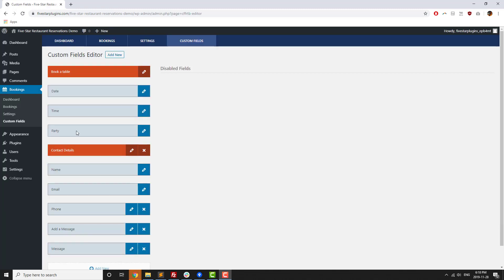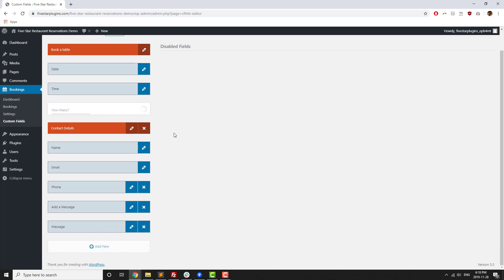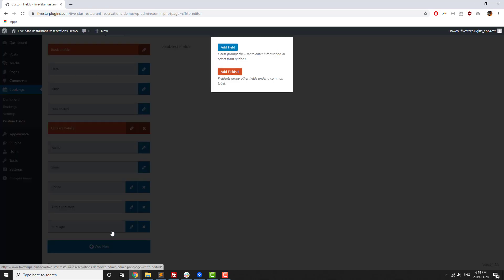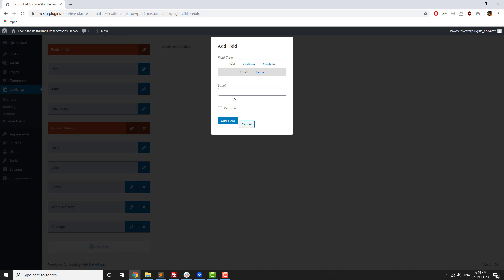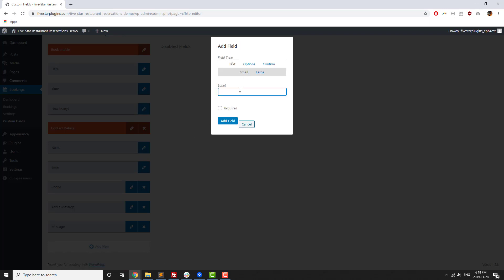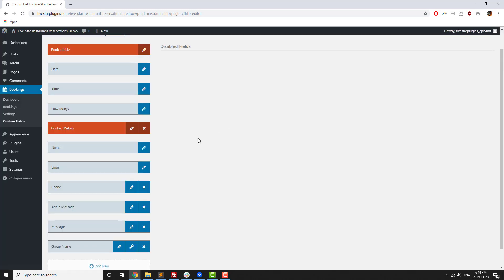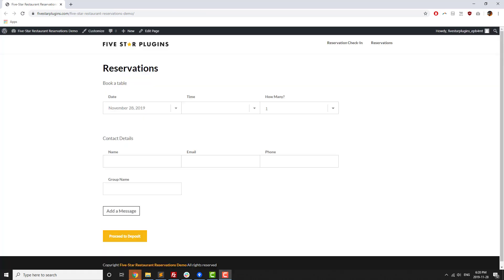One of the most popular premium features is the custom fields section. Custom fields lets you add additional fields to your booking form beyond the default fields. These can be things like restaurant sections so visitors can request to sit in a particular area, optional additional details such as if there's a special occasion being celebrated, or anything else like a group name.